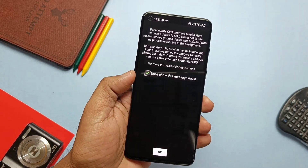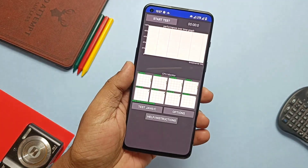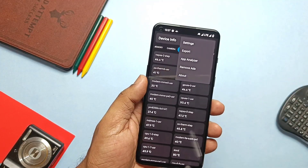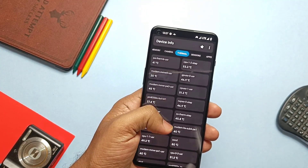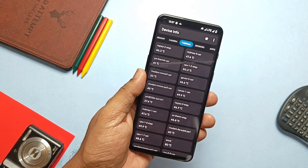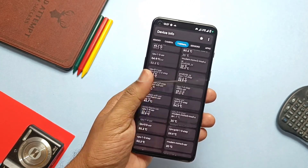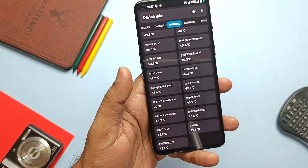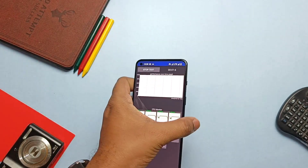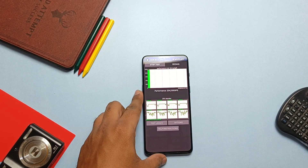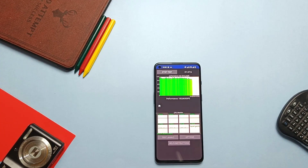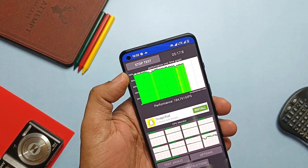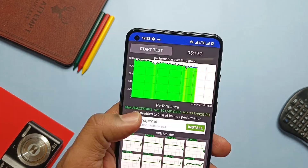Let's check the CPU stability using the CPU throttle application. Before running the test I checked the CPU temperature again — same as before the Geekbench test, 47 to 55 degrees Celsius for CPU and 41 degrees Celsius for battery. I ran the test for five minutes and the results are awesome. CPU throttling percentage was 90%, and though the CPU temperature rose, the device did not degrade its performance.